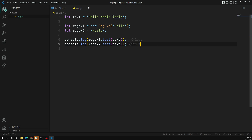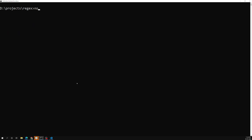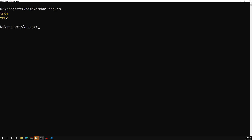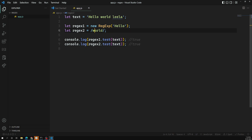Let's run the code and see the output. I'll run it using Node.js with the command: node app.js. We can see the output is true true — both options are returning true. regex1 returns true and regex2 also returns true.